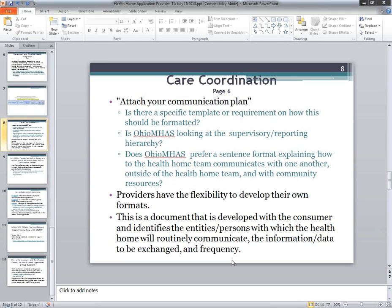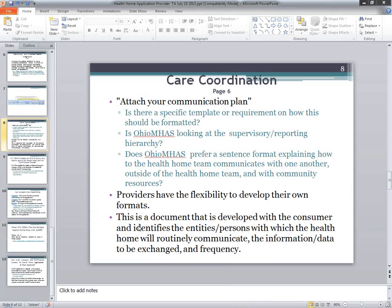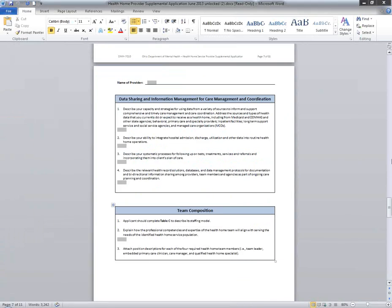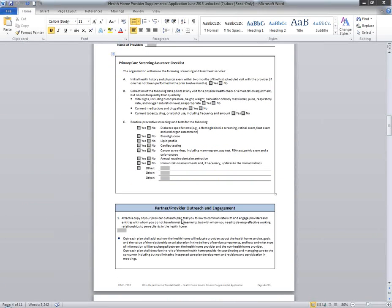Joe asked a follow-up question on routine screenings on page four of the application. It sounds like we're saying we should check yes to assure, but in reality may not have to collect and report things that are not relevant for kids. Is this correct? The answer is yes — you check yes to show that you have the capacity to do so, but you don't have to collect and report things that aren't relevant for kids. Correct.